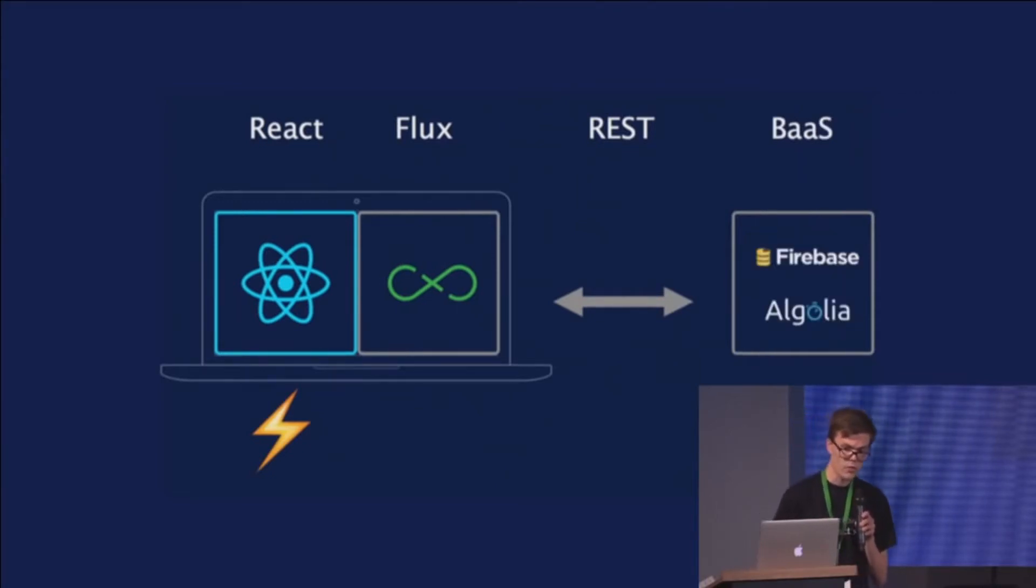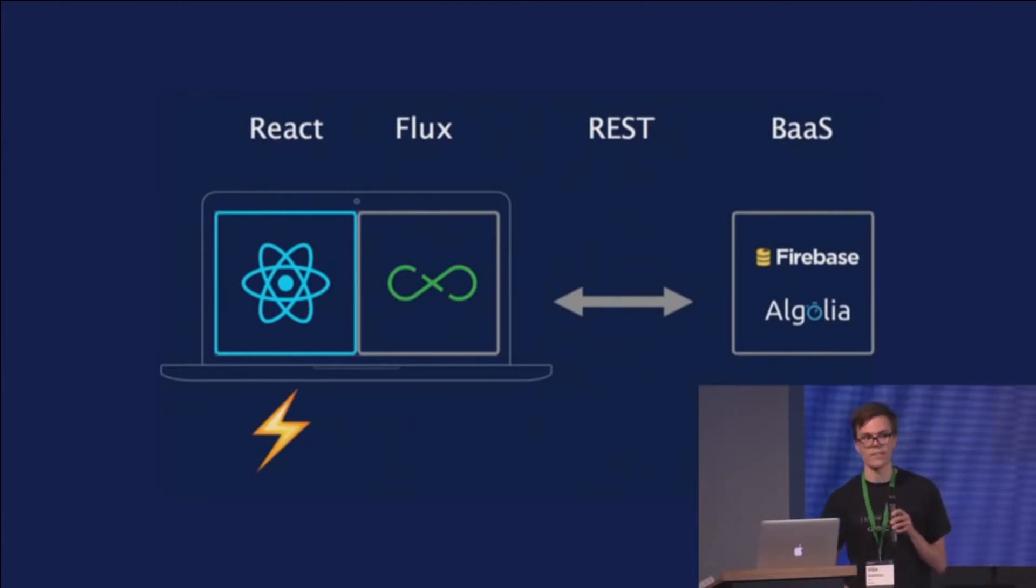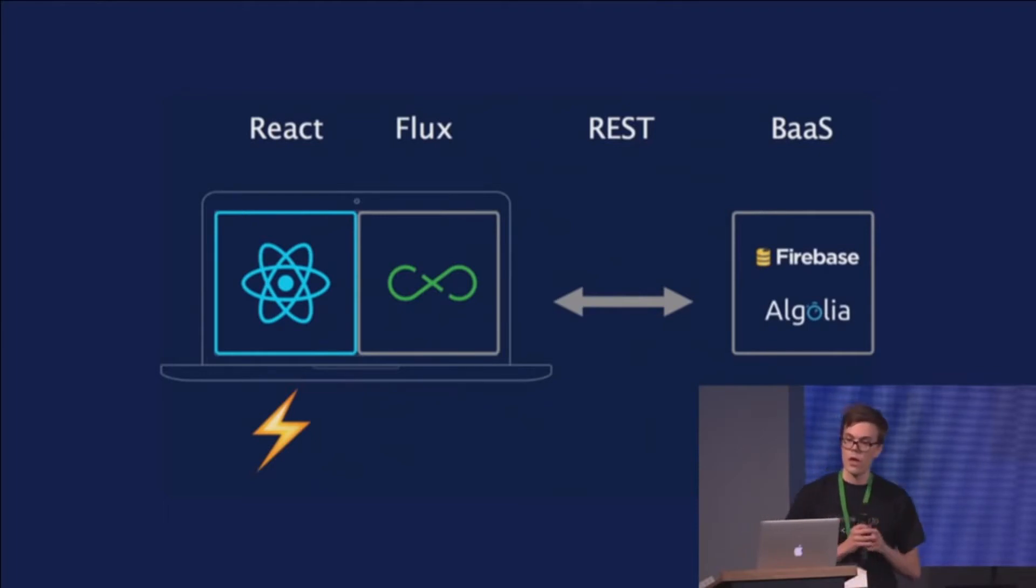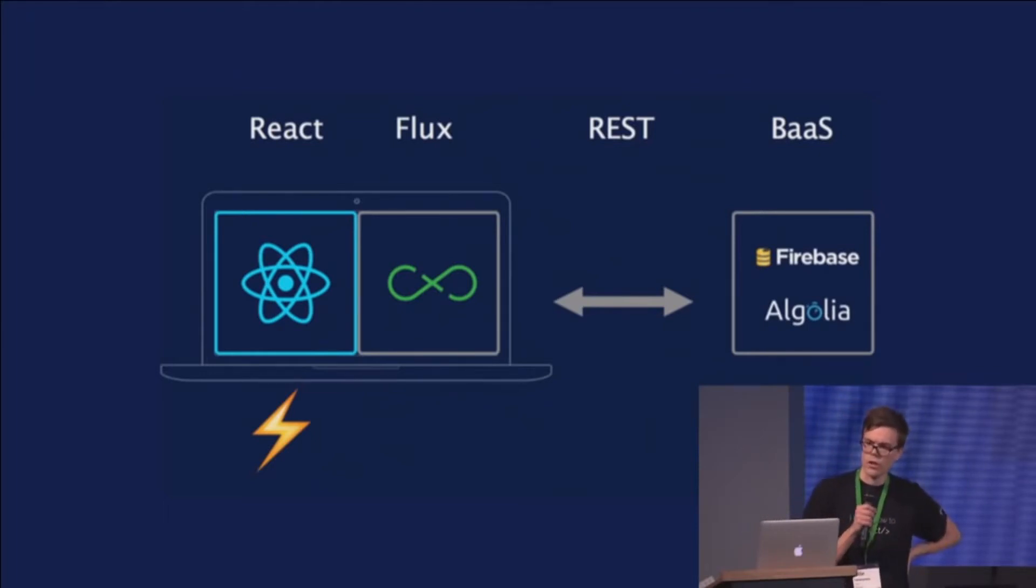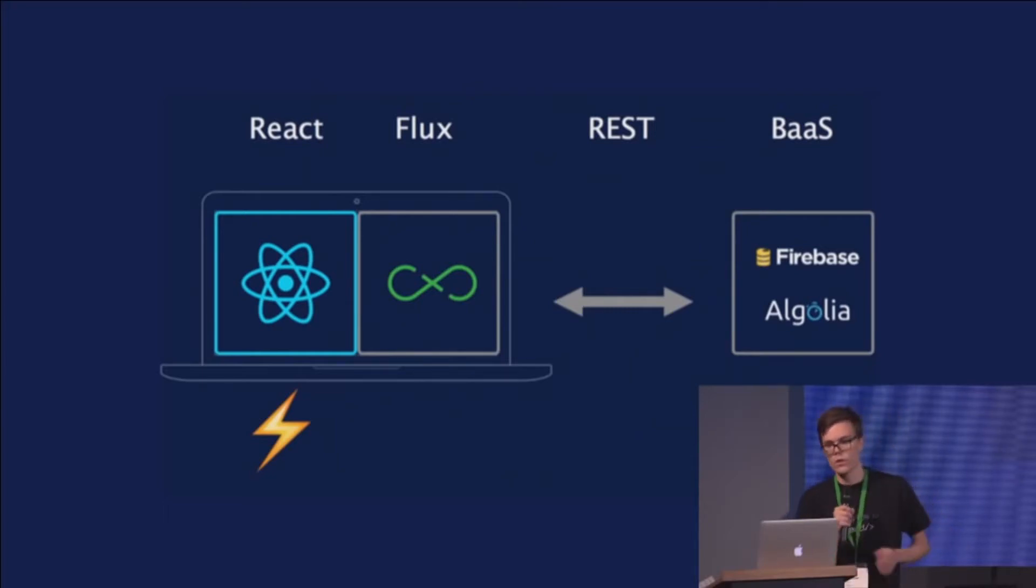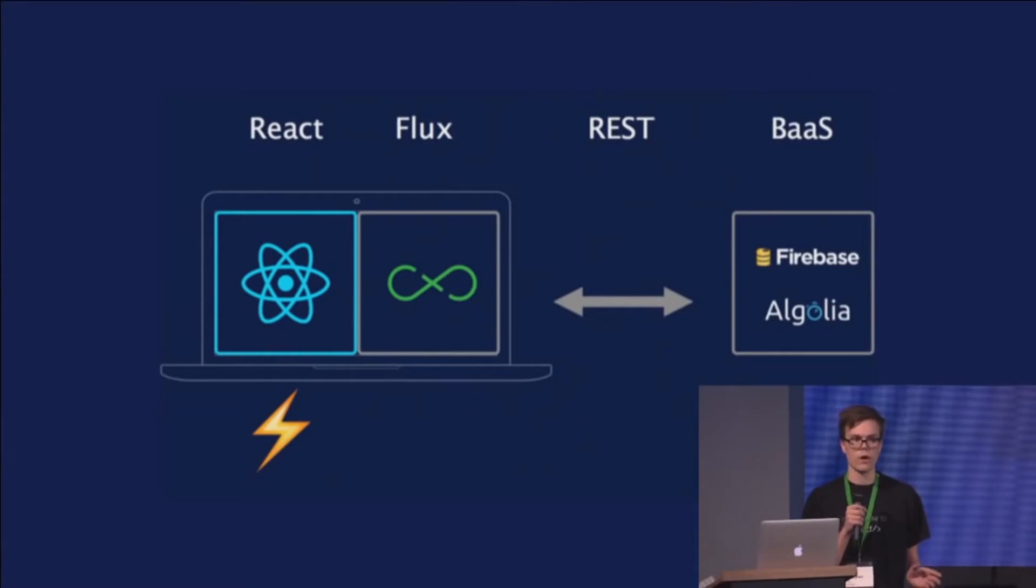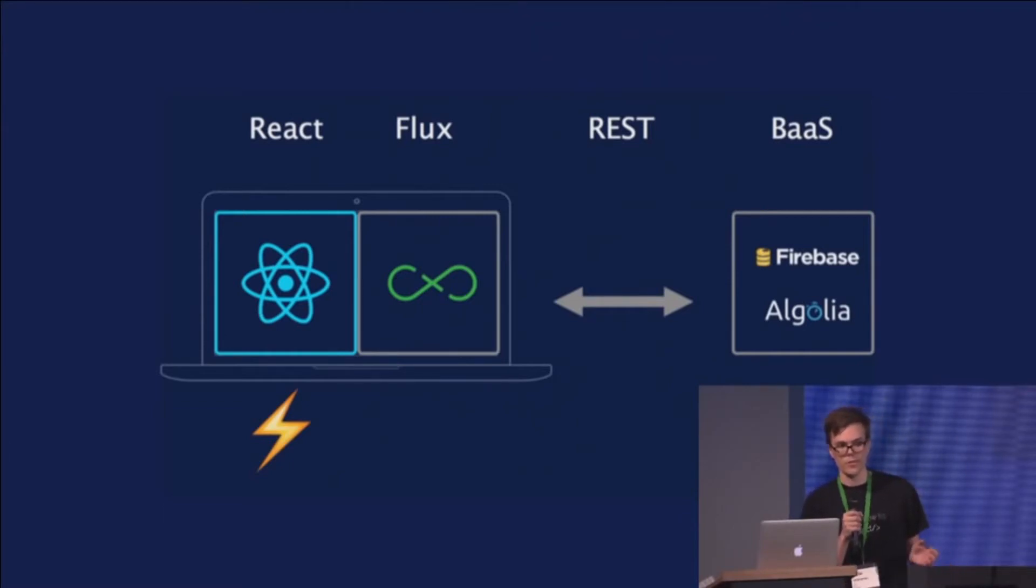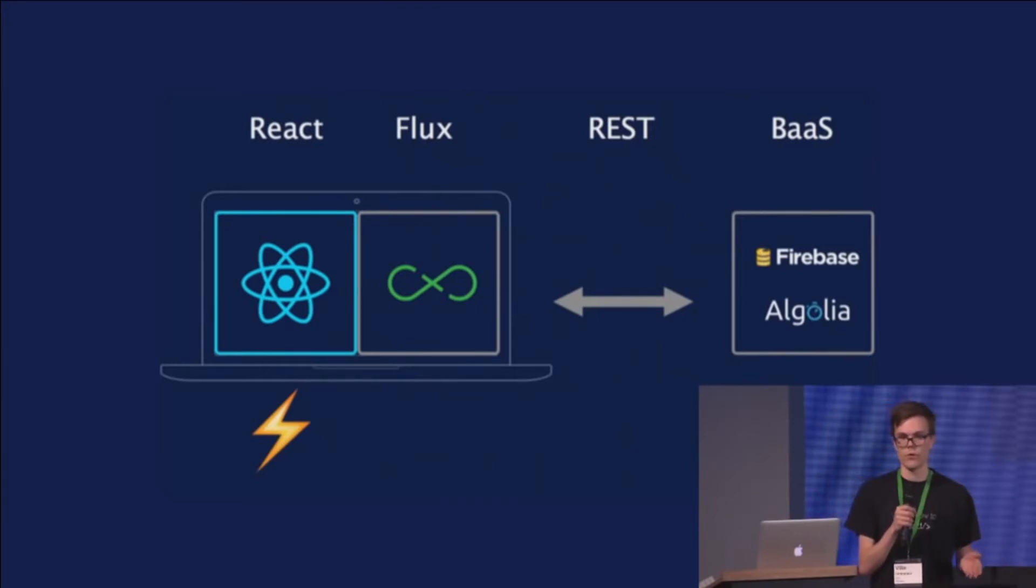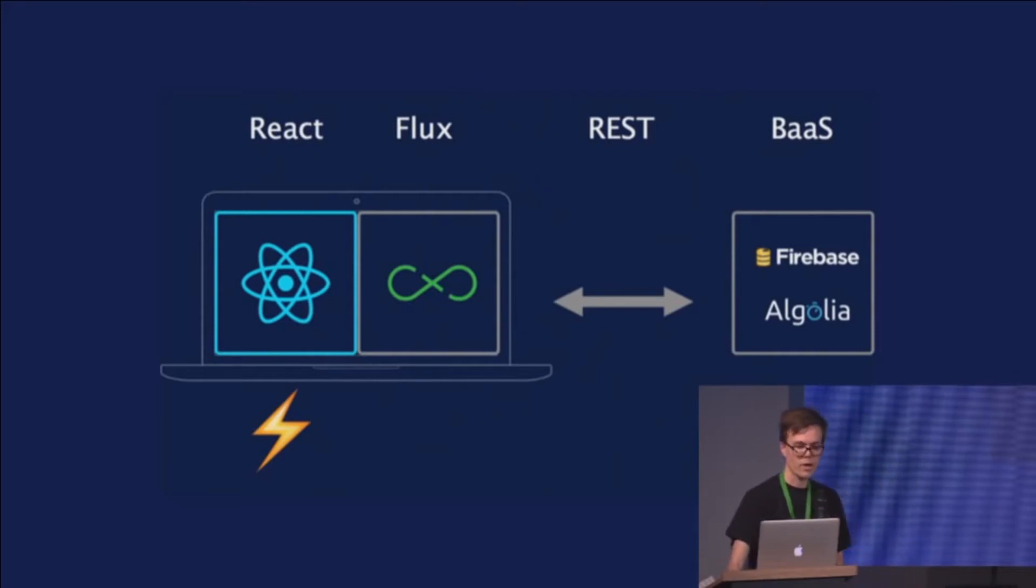So we replaced the backend with the backend as a service, Firebase, as Thomas talked about earlier. And we also used another service called Algolia, which is like a search as a service. And this was very nice because it allowed the product people, like the product developers to build everything for a single feature. And it allowed us to move faster. But once this bottleneck was removed, we noticed that there was another one in the middle.